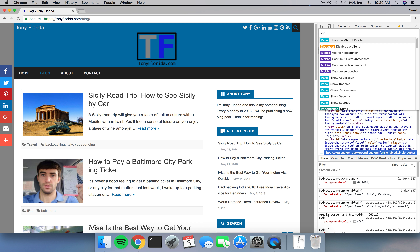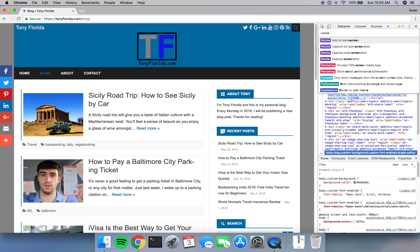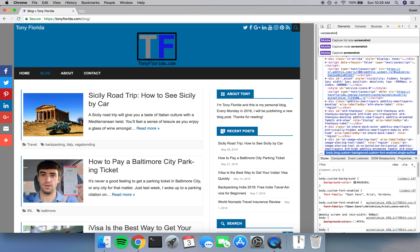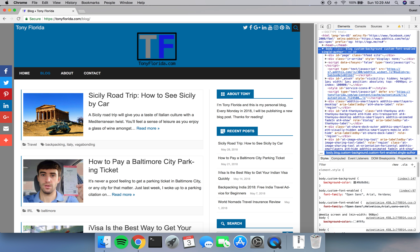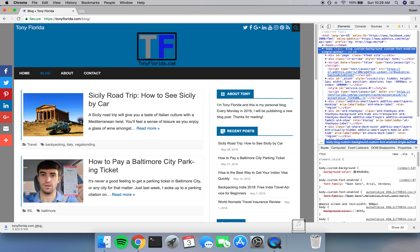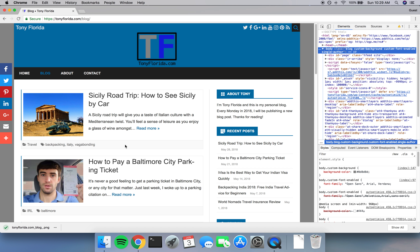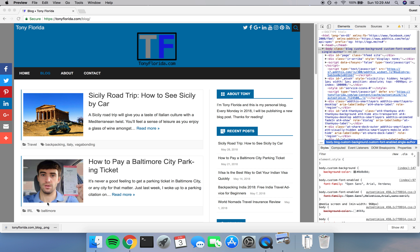Finally, type Screenshot and hit Enter. Chrome's going to do its thing, and in a few seconds you'll see a download PNG file of your entire web page screenshot.